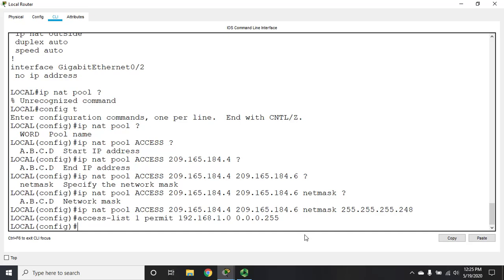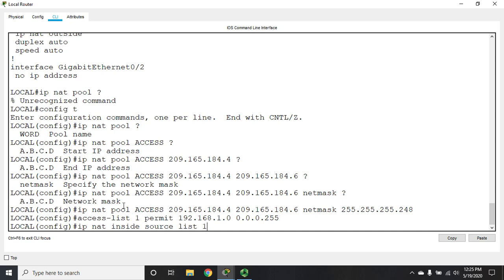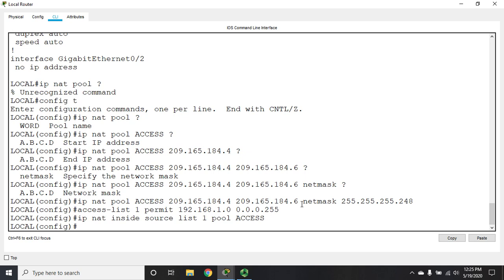I've identified my inside and outside interfaces. I've created my pool. I've created my access list. Now I need to marry my pool and my access list with the IP NAT command. This is an inside translation—we'll almost always use inside. When I did static NAT, it was IP NAT inside source static, but now I want to choose devices allowed to translate from a list. IP NAT inside source list 1—that group of addresses—and I want it to use a pool. Then I specify the name of my pool: access.